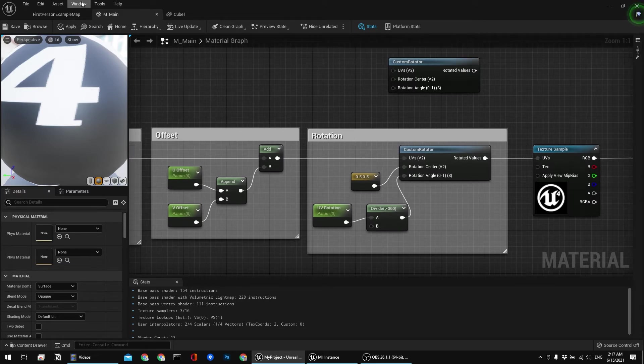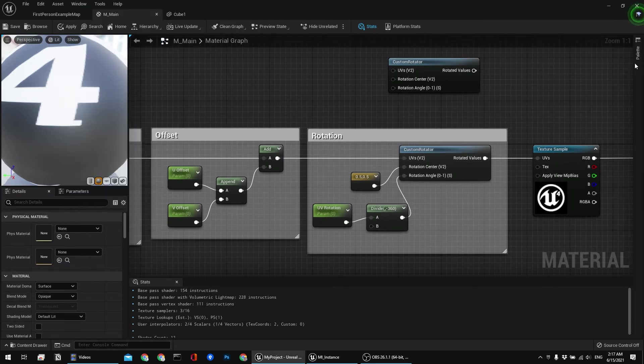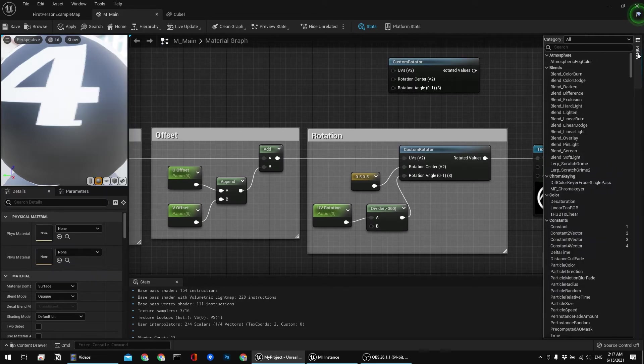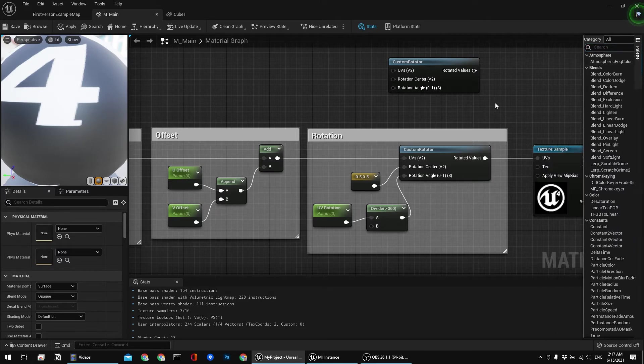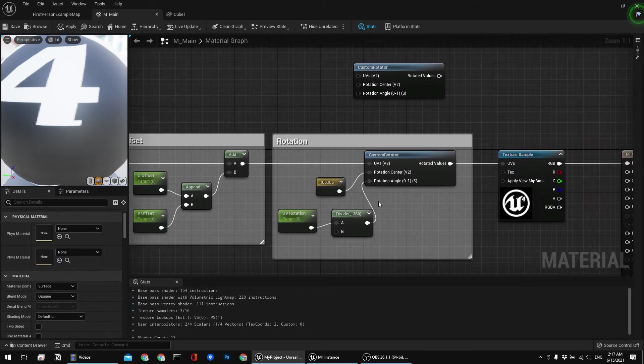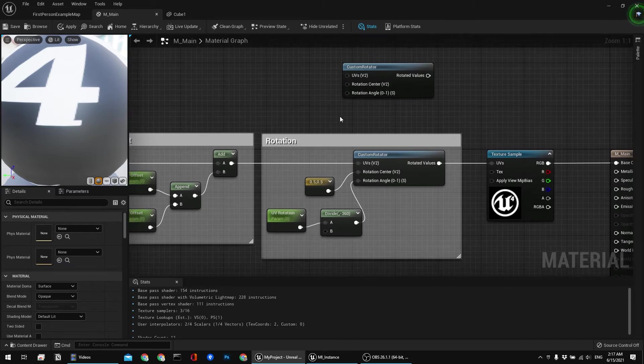Or you can also use palette which is here on the right side, and search over there. Coming back to the rotation part.